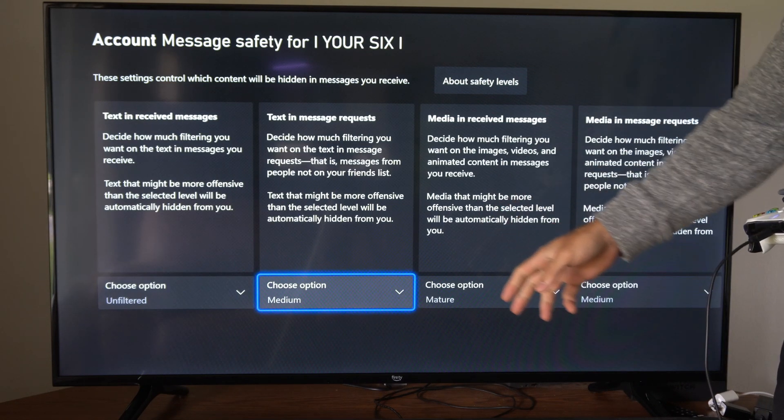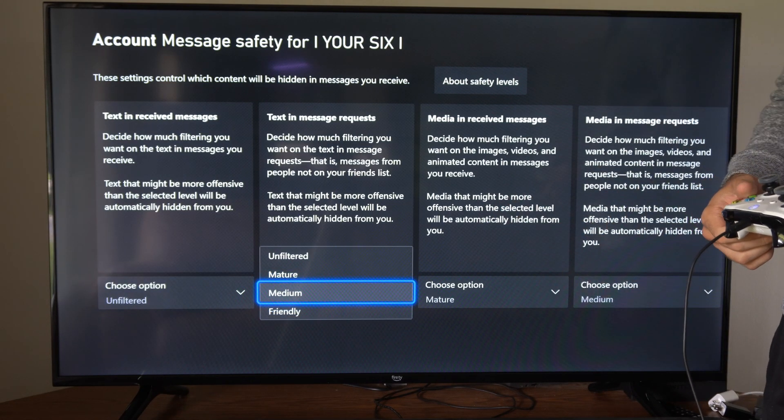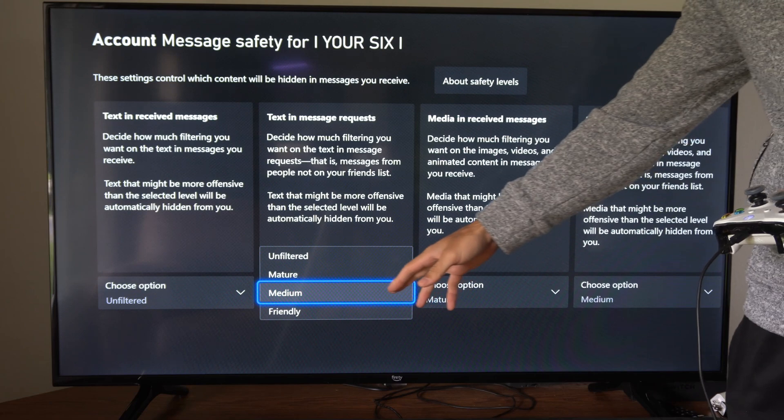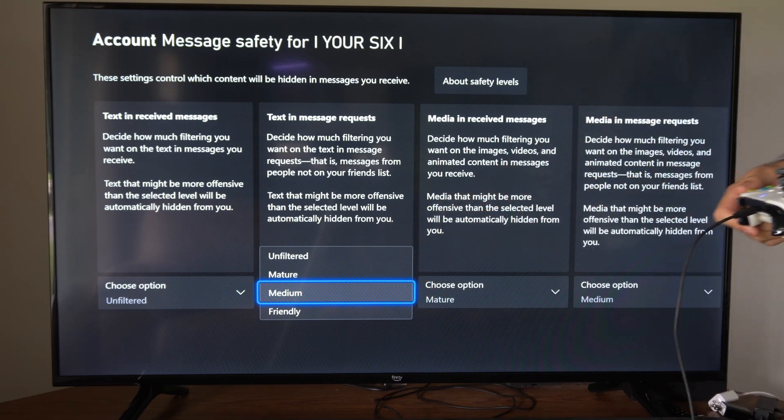Now under here, what you want to do is just choose unfiltered for an option, but you also have medium, mature, friendly, and unfiltered.